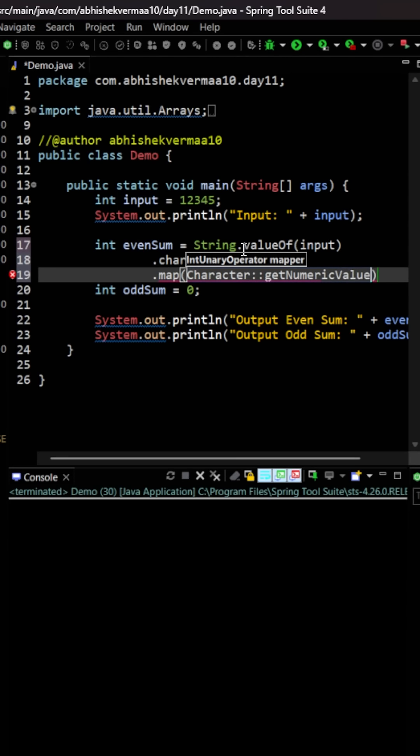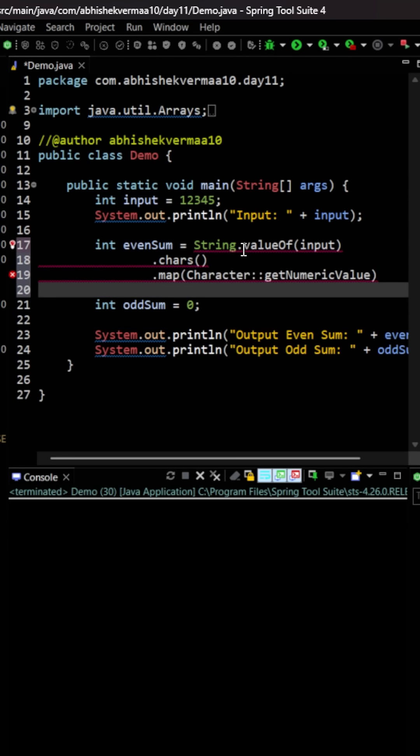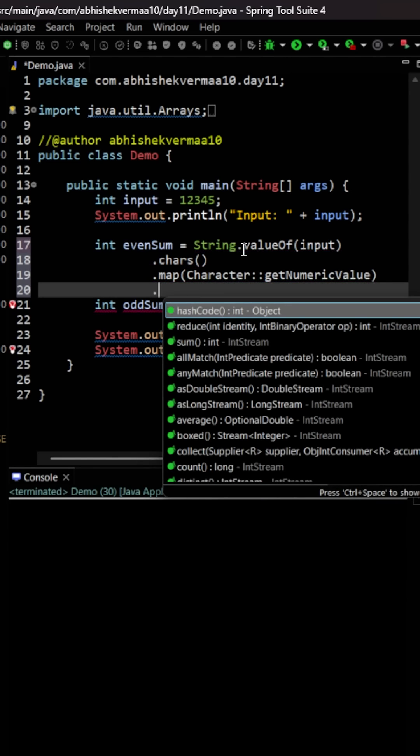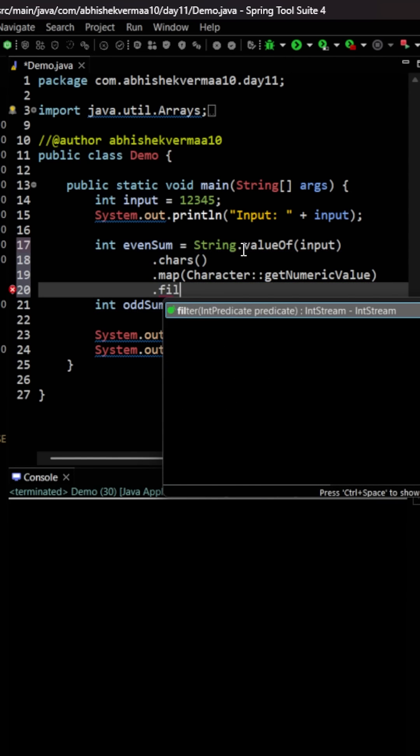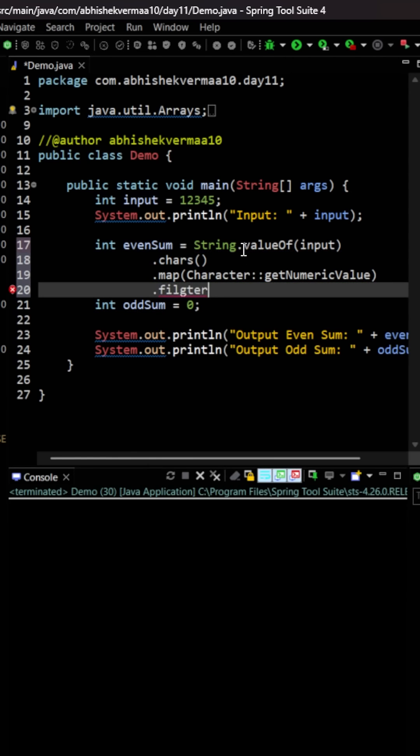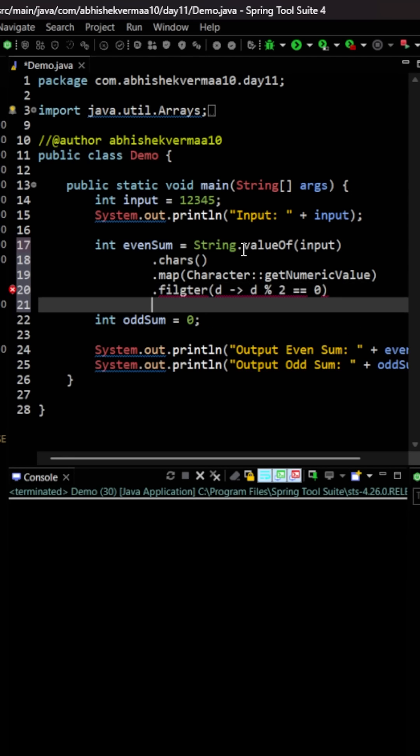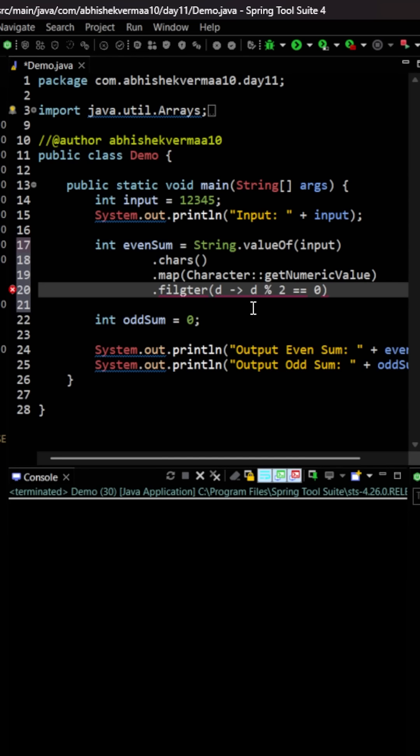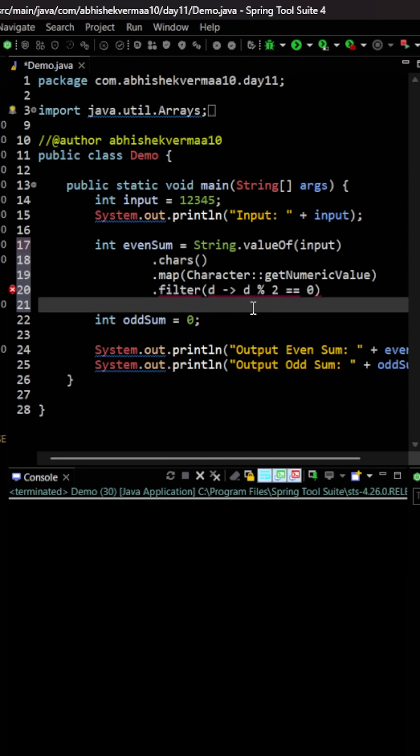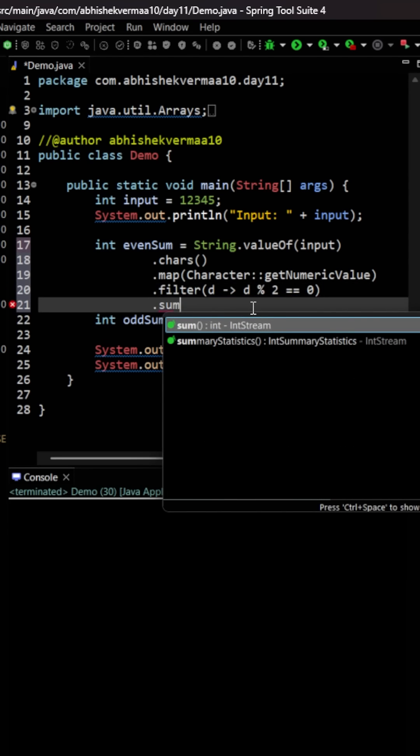Afterwards, now the thing is we can filter it. So here we can say filter and then I will be saying it as let's say d, so I will be saying d % 2 == 0. So it is only going to provide me those numbers which are even. Then for those numbers I just need to say here sum in this particular way. So this is for the even sum.